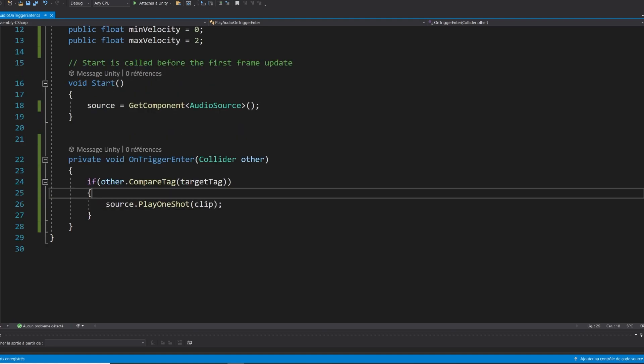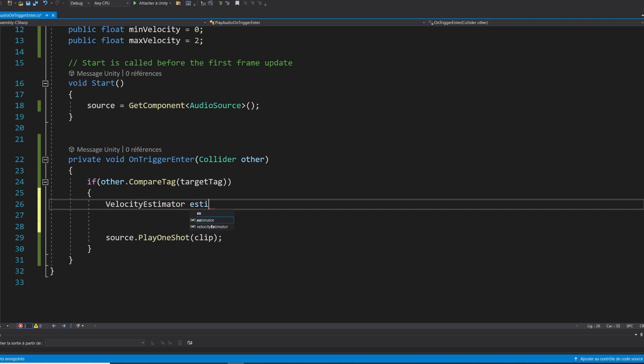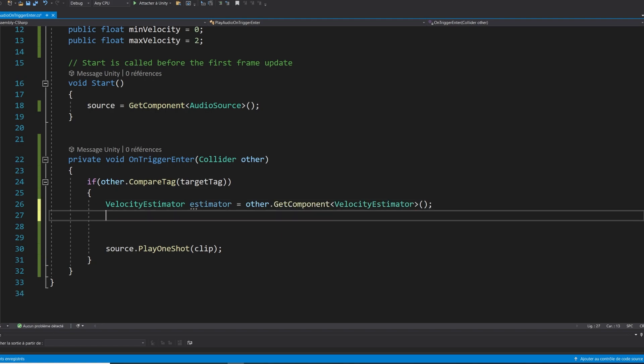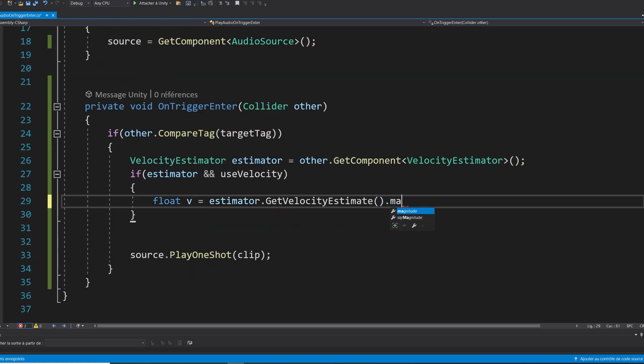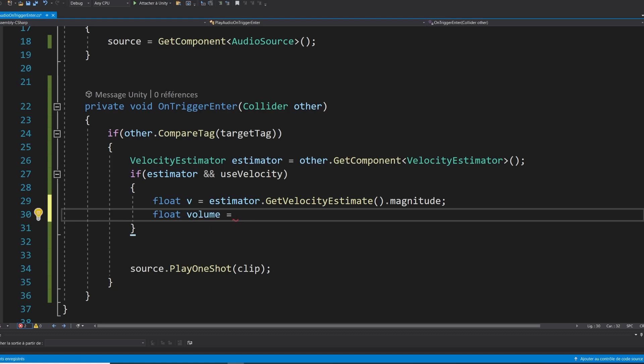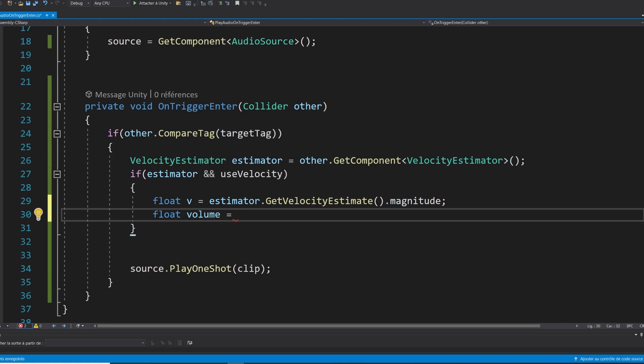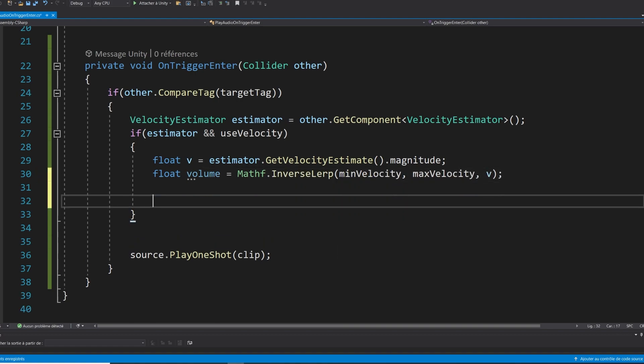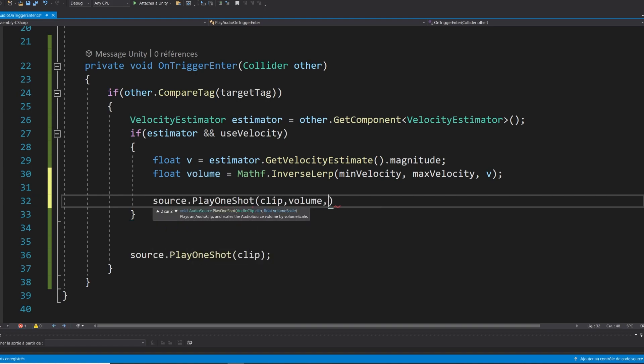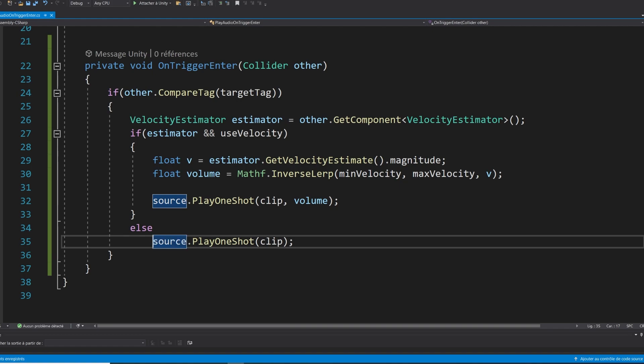Next, just before playing the audio, we can get the velocity estimator component with velocity estimator estimator equals other dot get component velocity estimator. And so if there is an estimator and that we want to use the velocity, we can get the velocity magnitude with float v equals estimator dot get velocity estimate dot magnitude. And next, as the volume is a value from zero to one, an easy way to know the corresponding volume based on where the velocity is between the range min velocity and max velocity is simply to do Mathf dot inverse lerp min velocity max velocity v. And finally, play the audio clip with this time source dot play one shot clip volume. Oh, and in the case that we don't want to use the velocity, we can simply do as before, which is play one shot clip.